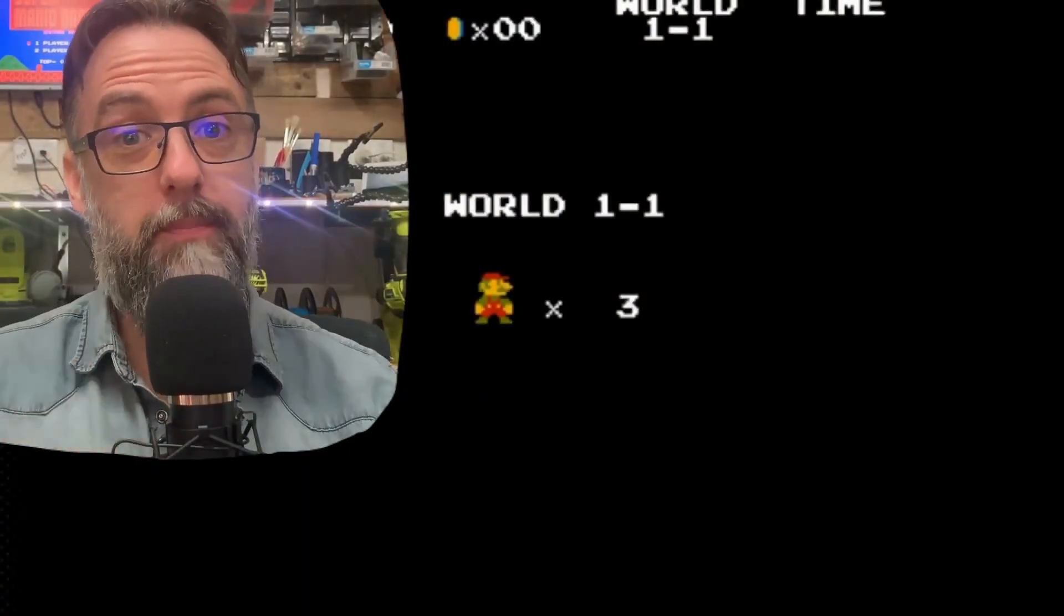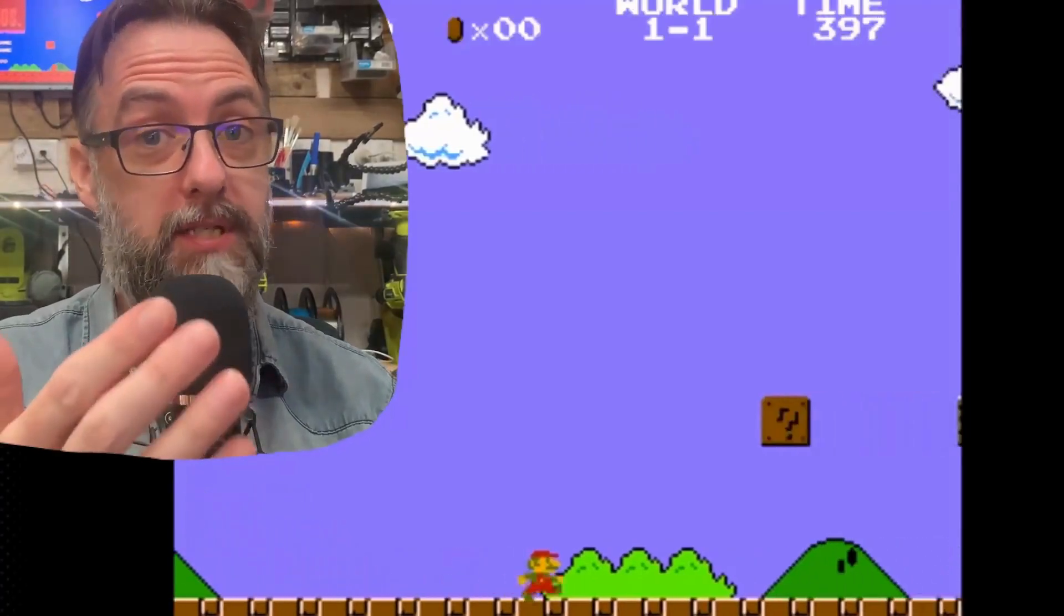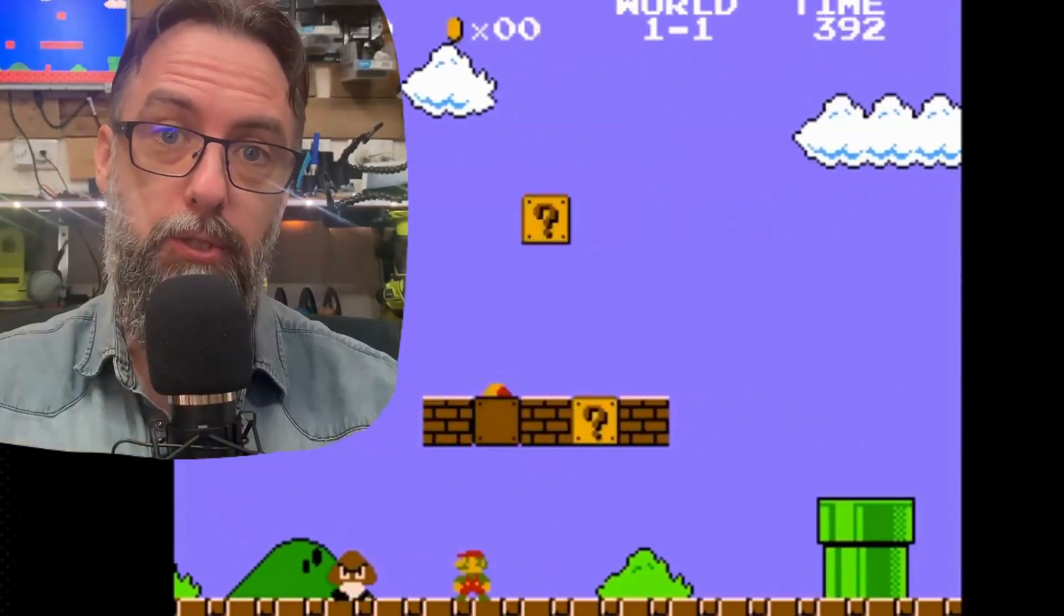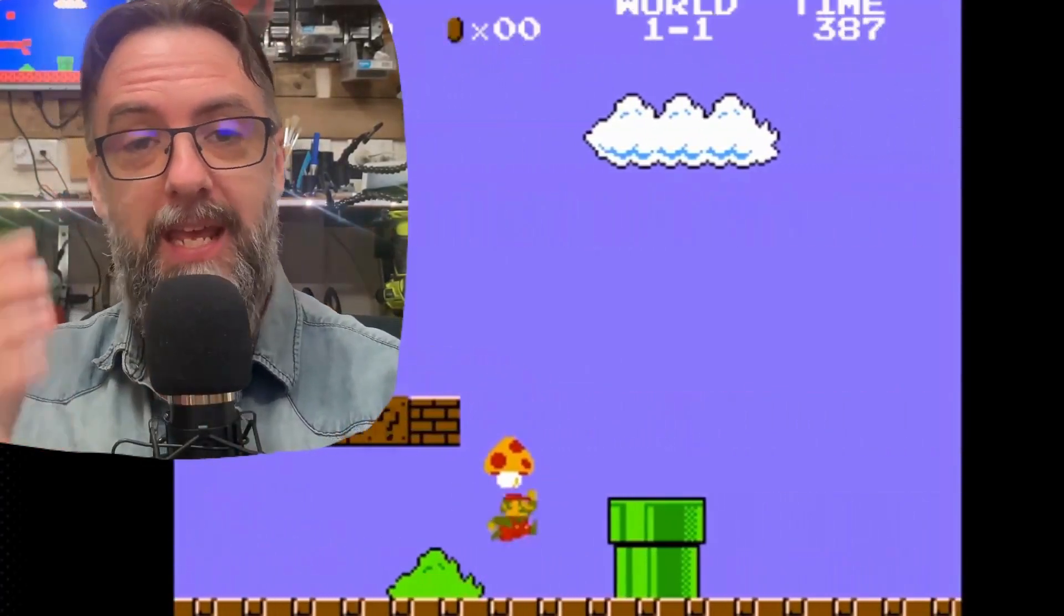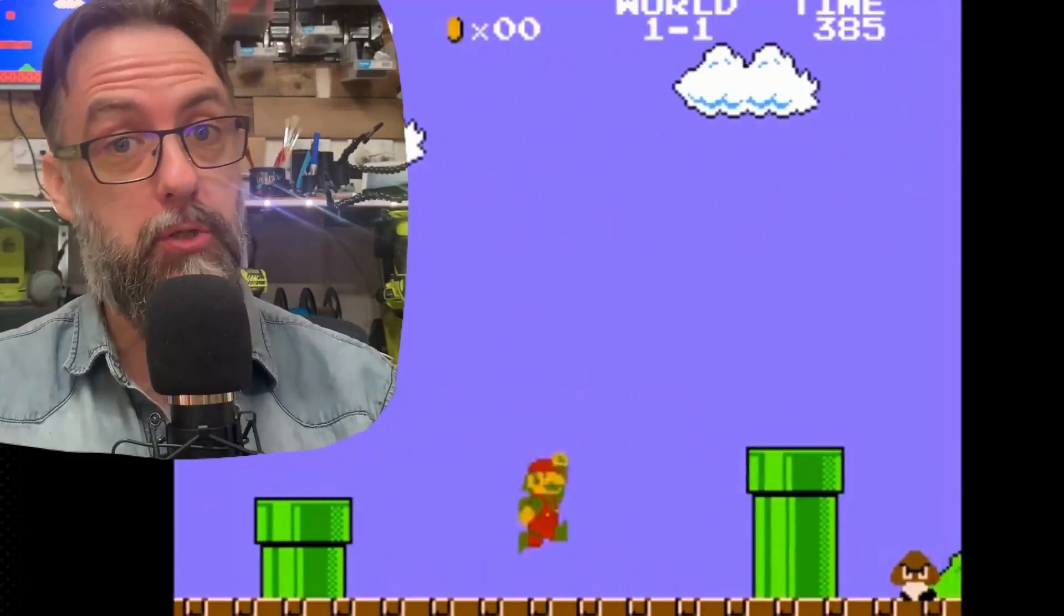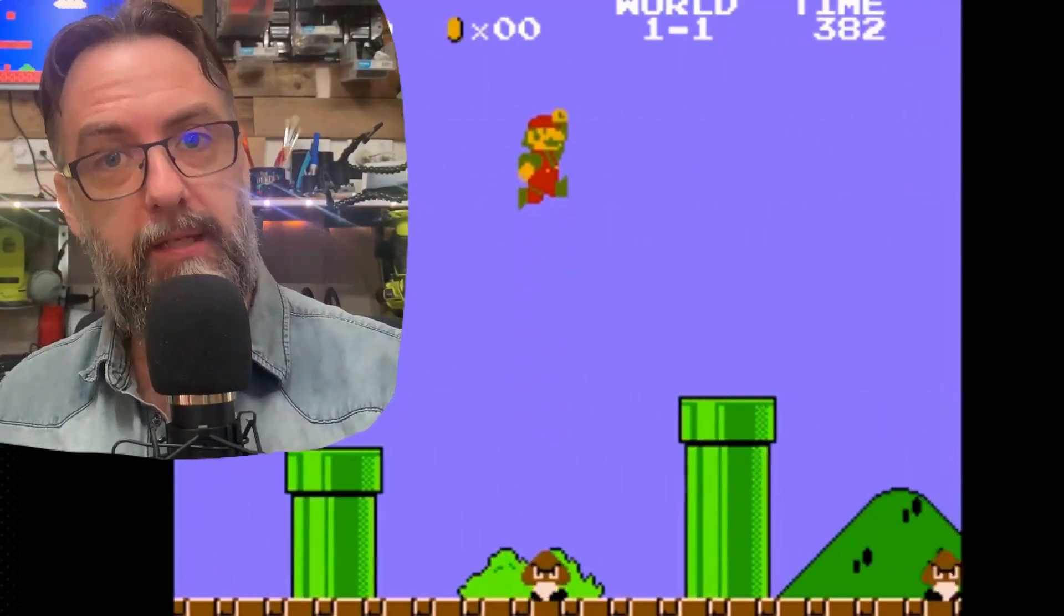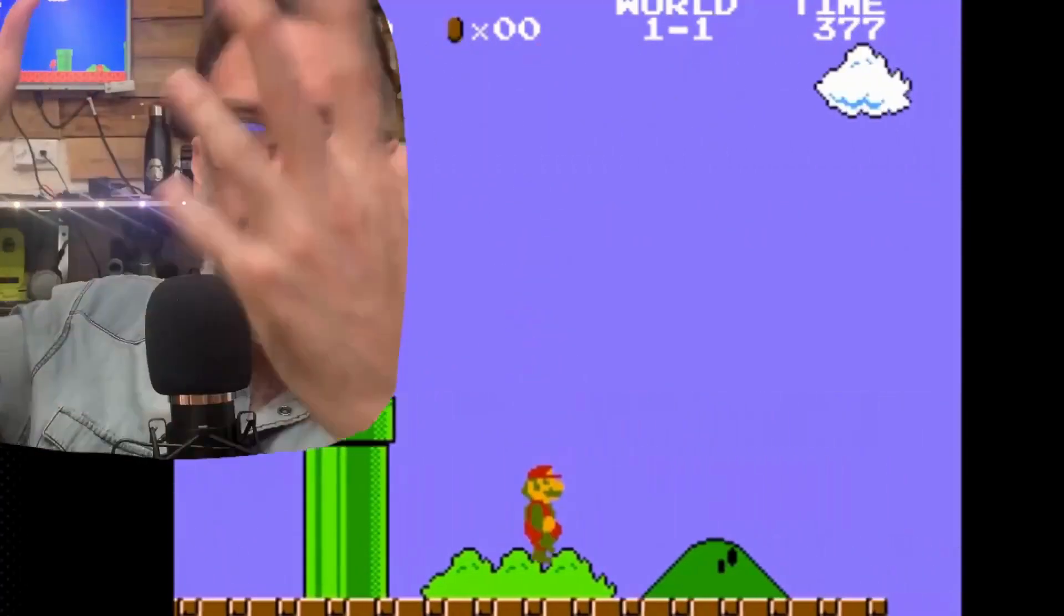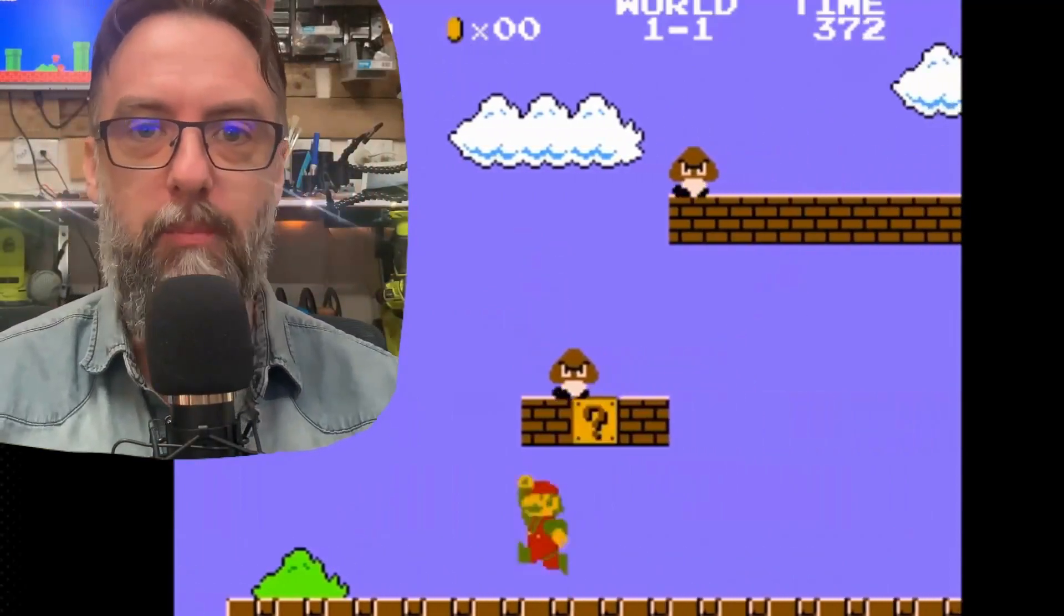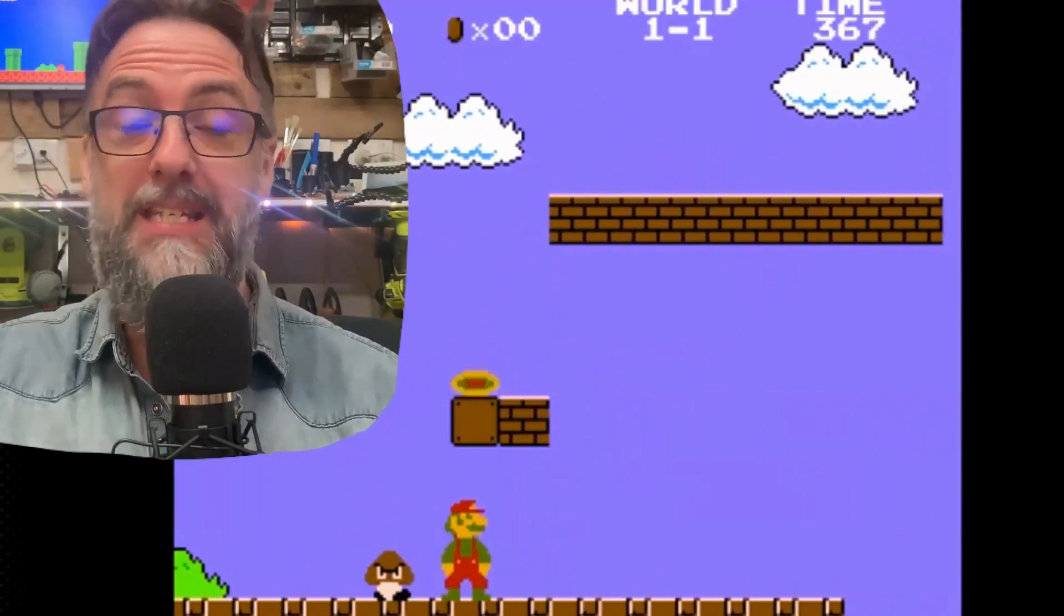G'day folks and welcome back to my lab. Today we're starting a brand new Godot 4 tutorial series. This time it is going to be making a 2D platformer in the vein of what you are seeing here, Super Mario Brothers, the original and the best.